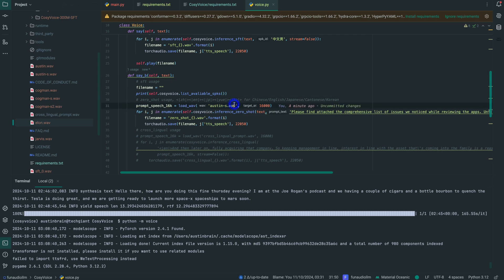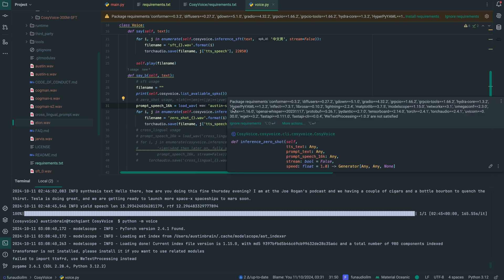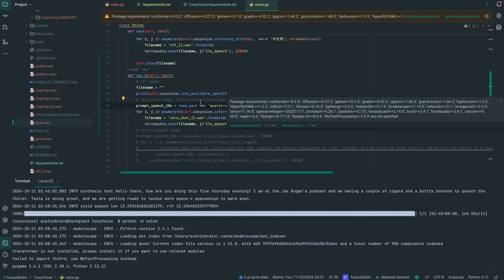Next we're going to clone my own voice. The reason I'm doing this is to compare it side-by-side with the Fish Speech 1.4 test, where I cloned my voice and it sounded almost perfect — maybe 80 to 90 percent accurate. We're doing that same test here, but with a shorter audio file — just a small segment of the original audio I used in the Fish Speech 1.4 video. Let's see if it can outperform that even with a shorter clip.